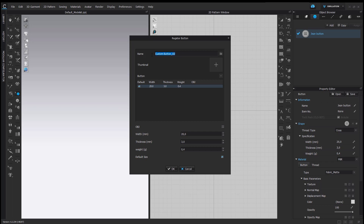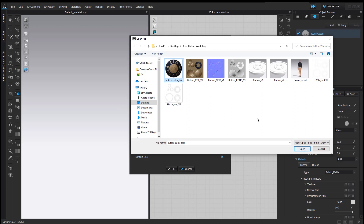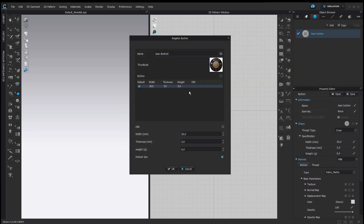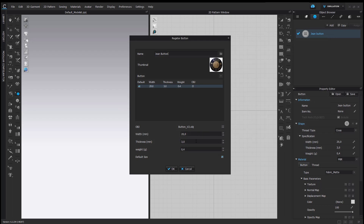I will first name my button file and then select an image to use as a thumbnail — it can be a picture of a real-life button or an illustration; in my case I will select an illustration. For this workshop, I will not set up different button sizes, so I will omit that section. I will jump directly to the OBJ section and load my OBJ file by clicking on the four-square icon. I will keep the values of width, thickness, and weight as they are — it will resize my button accordingly. Once I am done, I can press OK and the button will be registered.